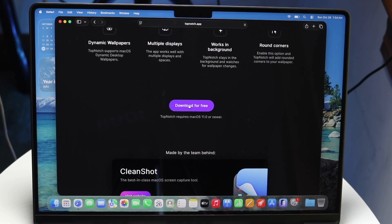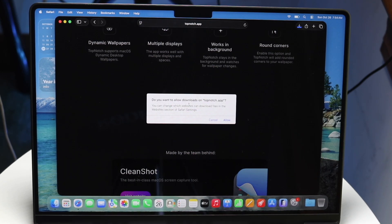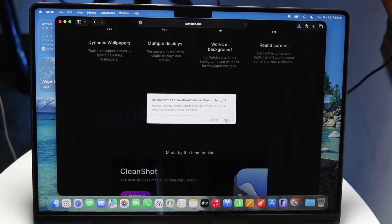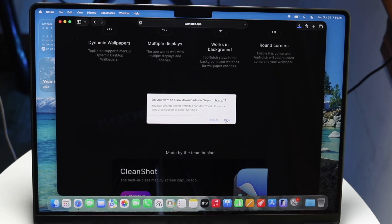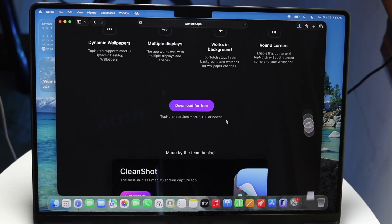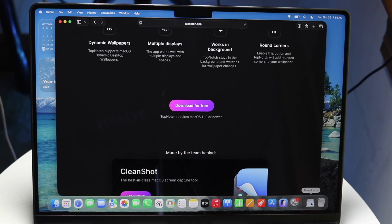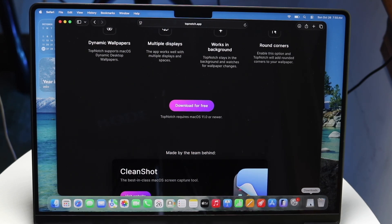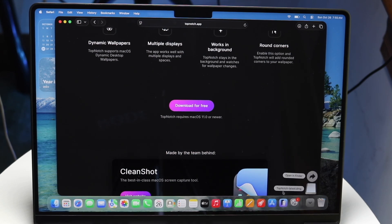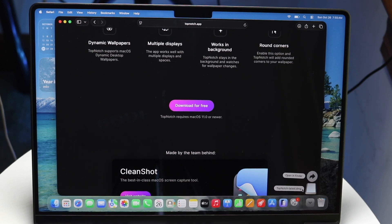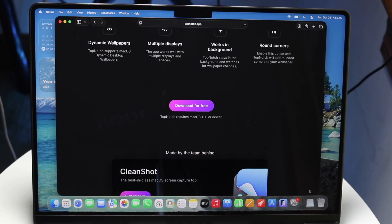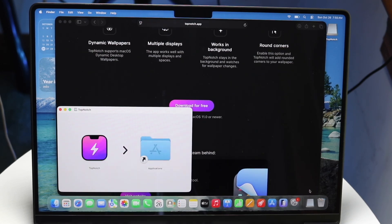Click on the download for free option, then click on the allow button. That will allow you to download it at the bottom bar of the dock. Click on downloads and you'll be able to click on this topnotch.app option or it's going to already be in your downloads.